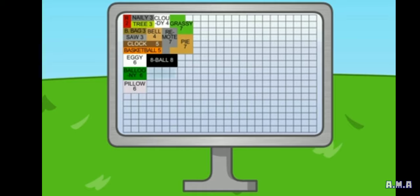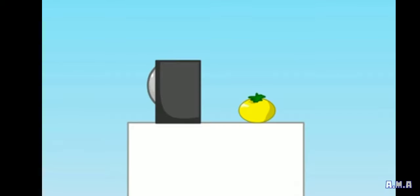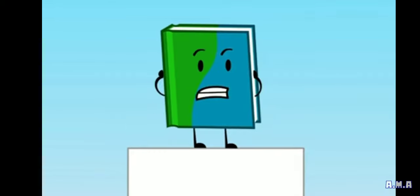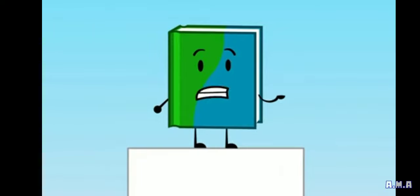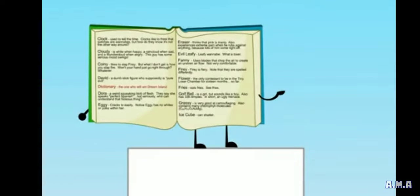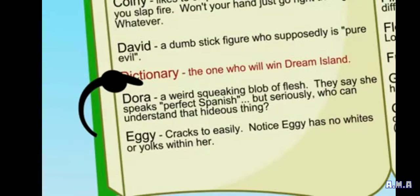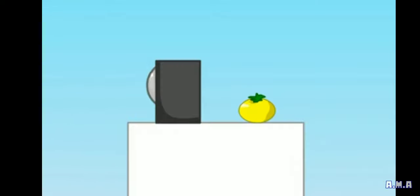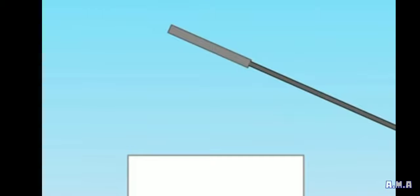Dictionary, you also got eight votes. Not enough to win. What? But if you look at the dictionary definition of me, it says the one who will win Dream Island. Not true.